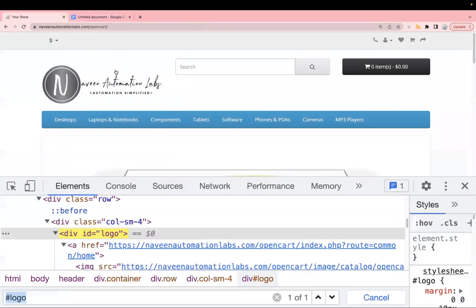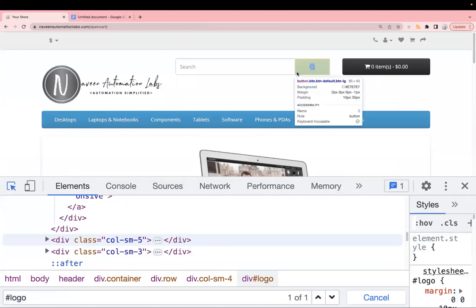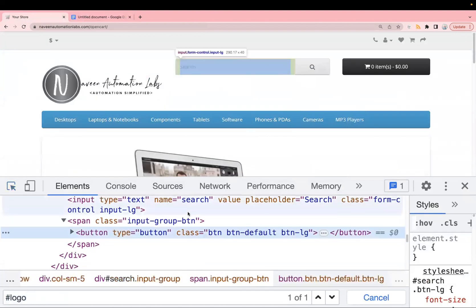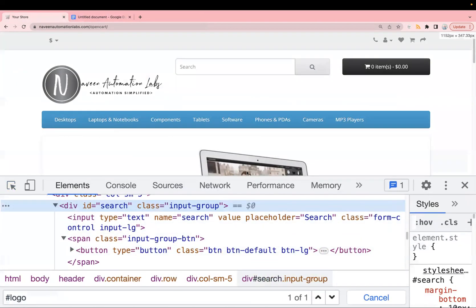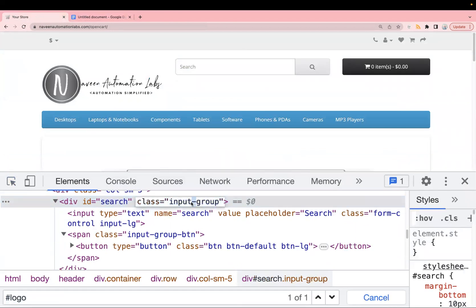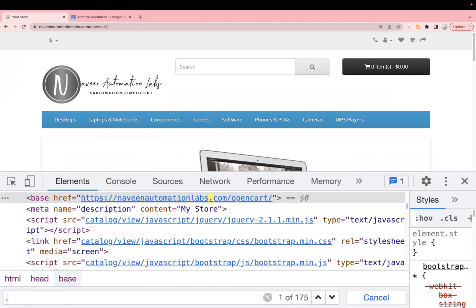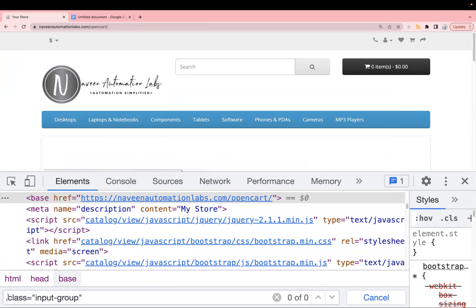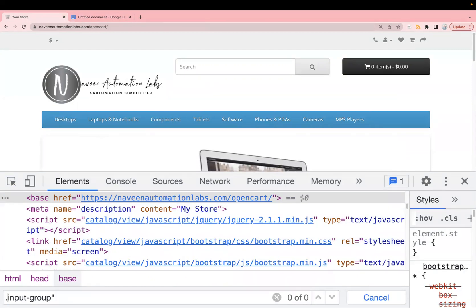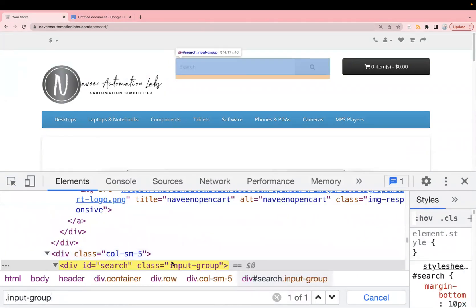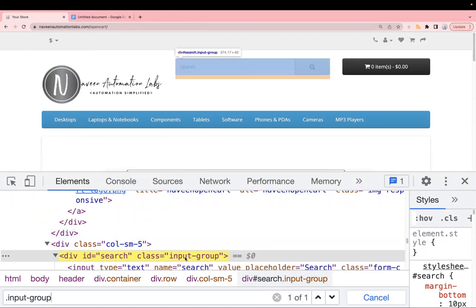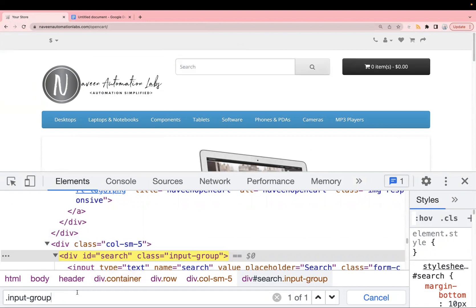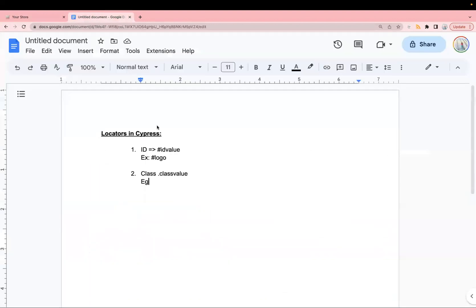Let's go back to the website. For example, we want to find a locator for this element. In the DOM we can see the class 'input-group'. To find the locator, we use dot and then the class value. After pasting the class value, you see it gets highlighted — that means the locator is correct and is working fine on the basis of class.